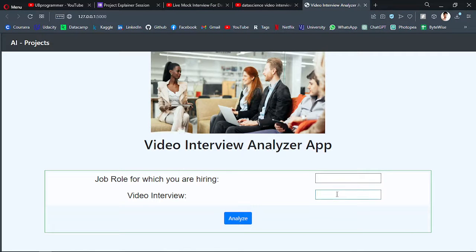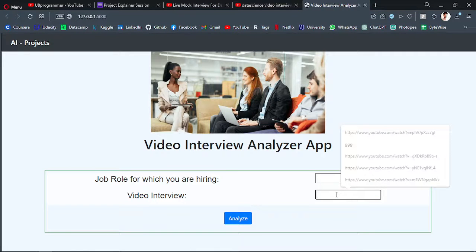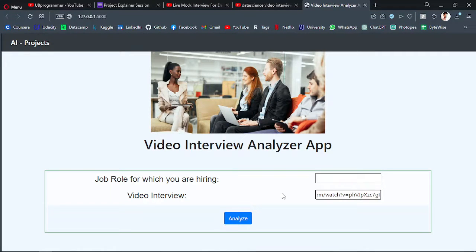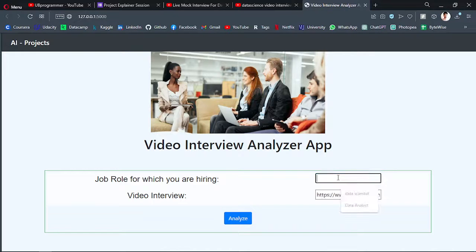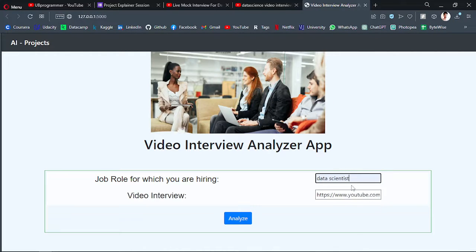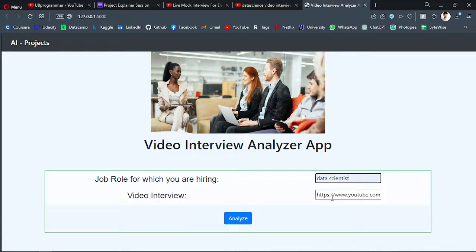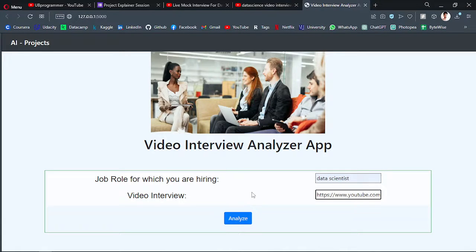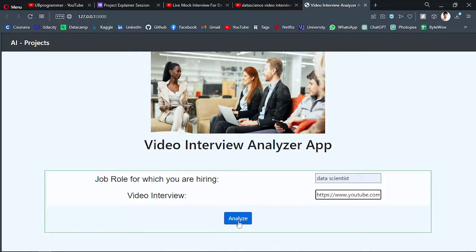And I will paste it in the video interview tab and then the job role I am hiring. So let's say I am hiring for a data scientist. So I am hiring a data scientist and the video interview is this. Now I can analyze this interview with the help of AI.